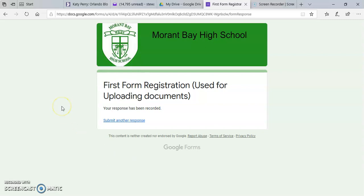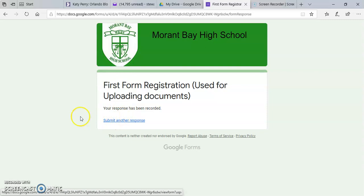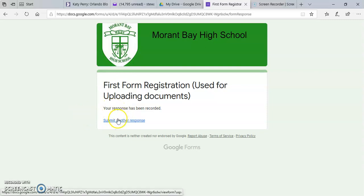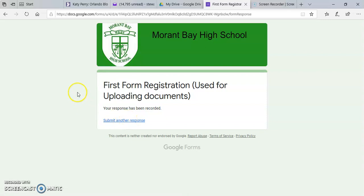If you made any mistake or you'd like to submit another response, you also have the option to do so here. So you go ahead and click that option and it will give you the option to do so.